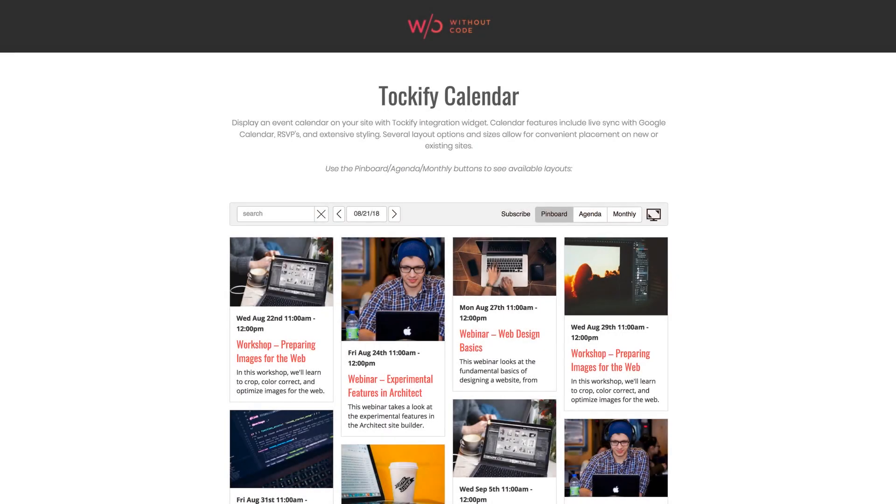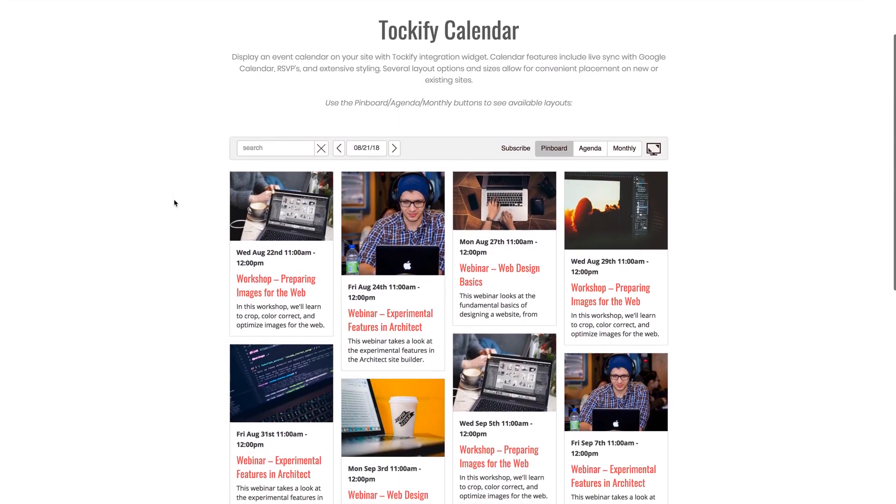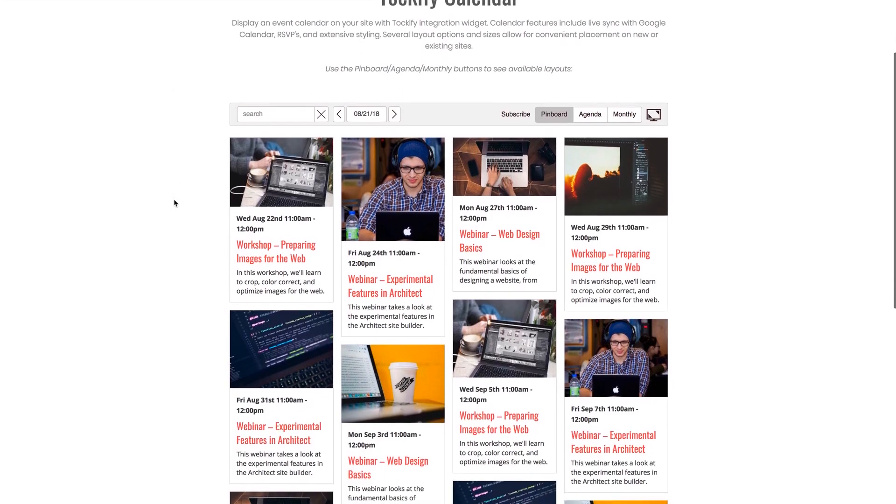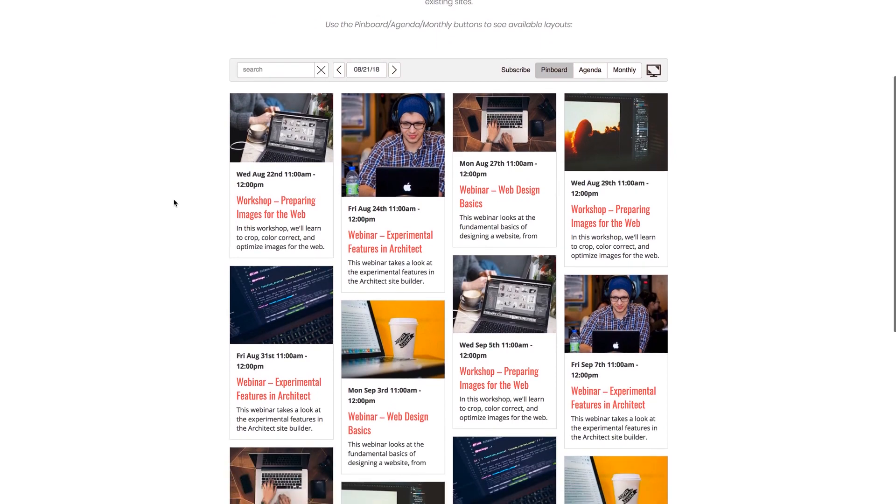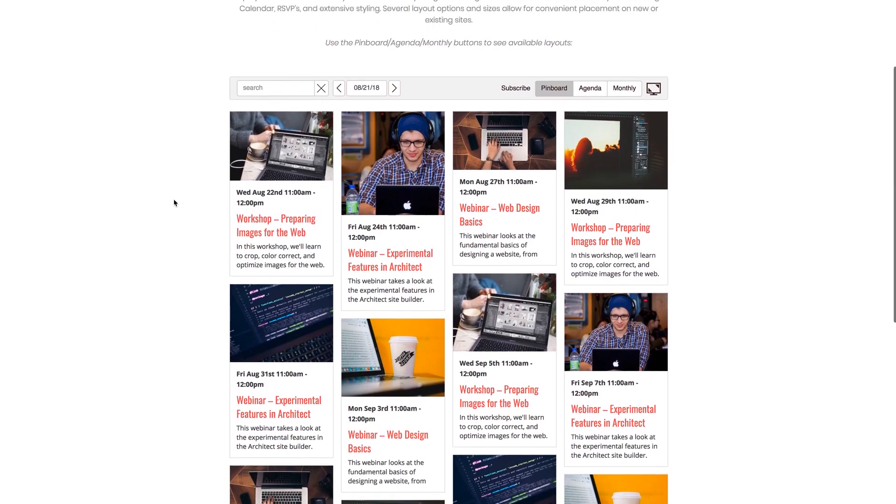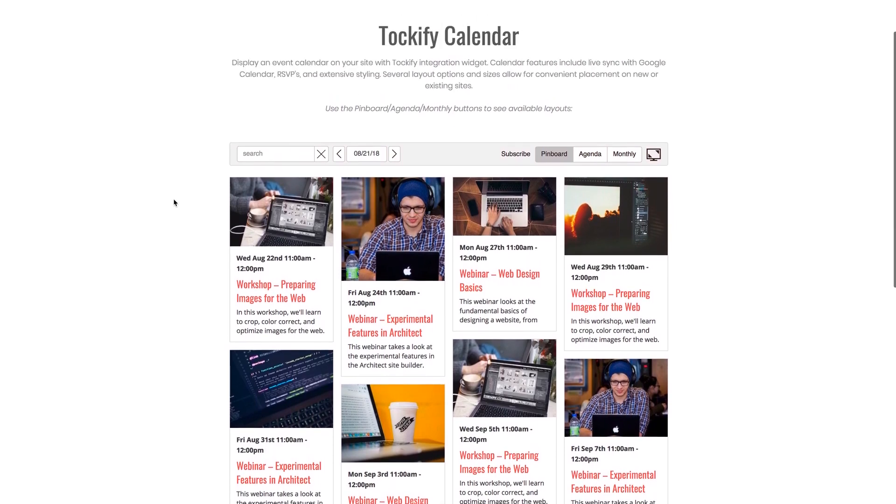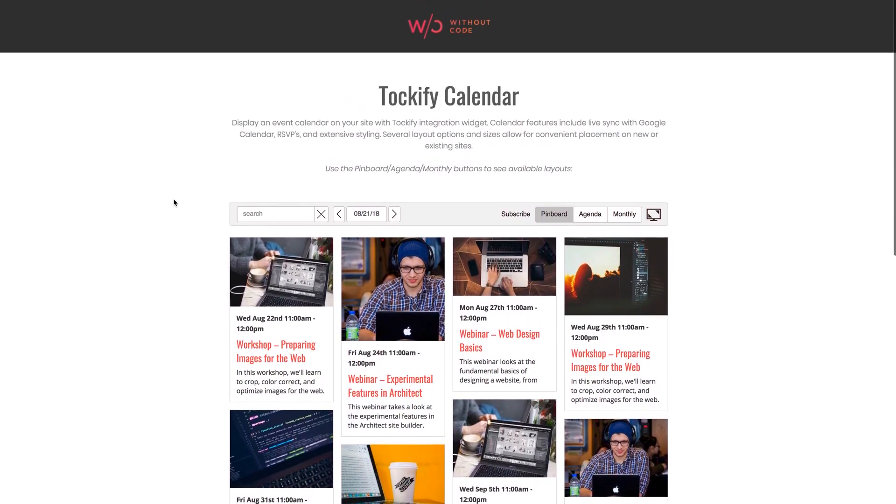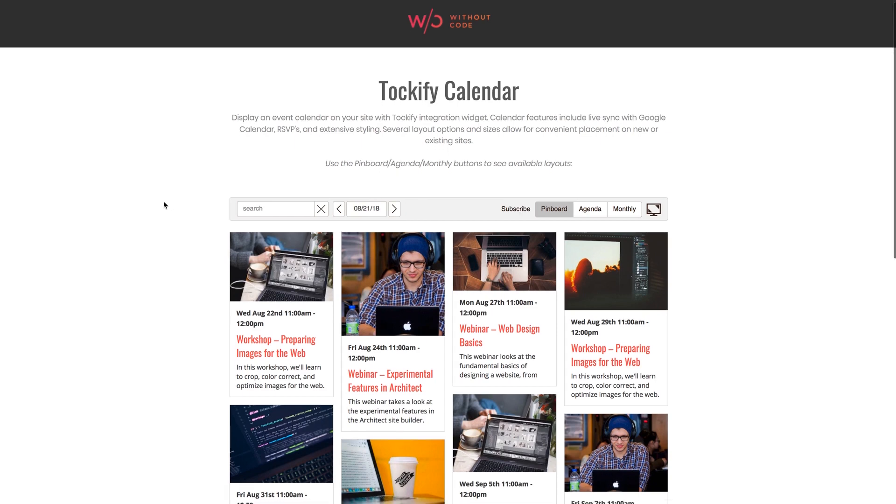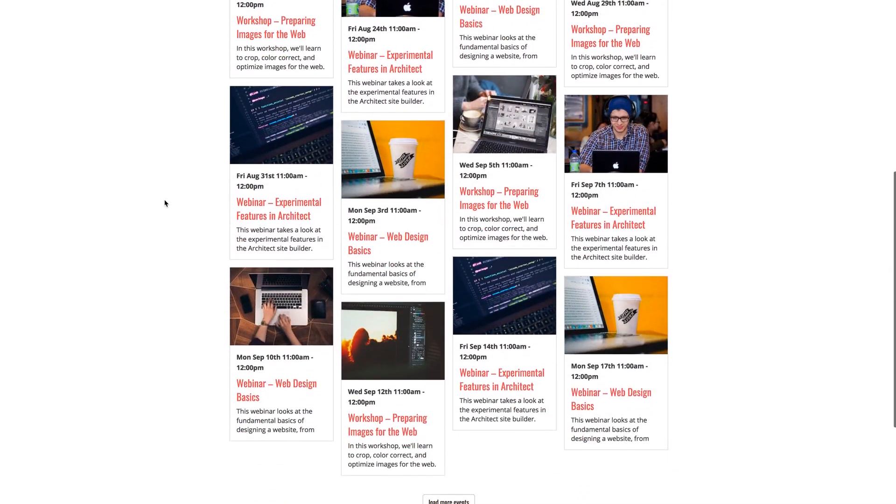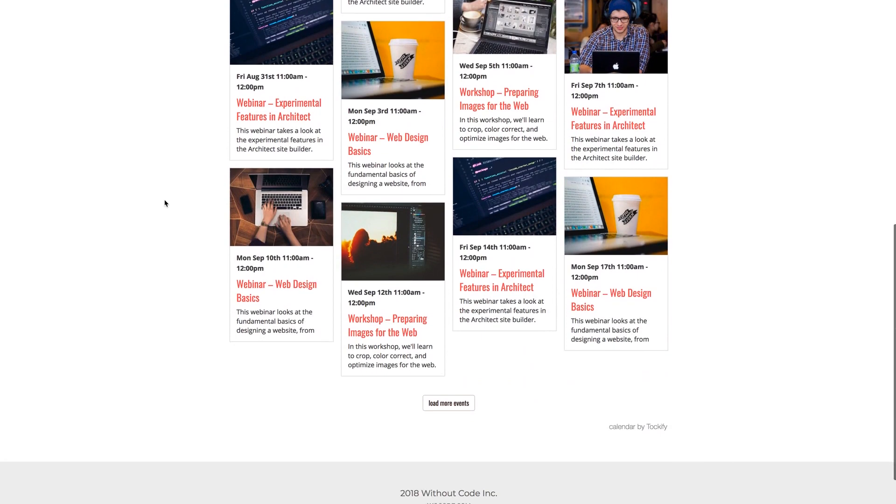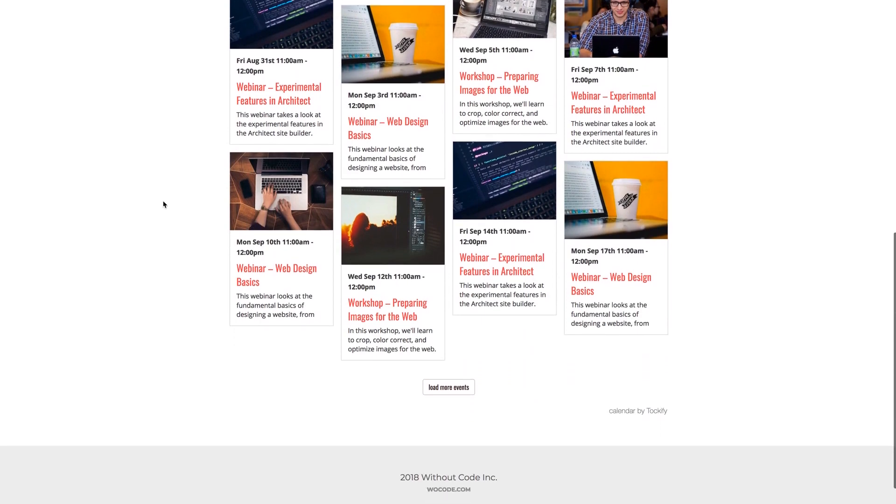Hey everyone, welcome to Without Code. My name is Ashton. Today we're unveiling our new Tockify calendar widget for Architect. Calendar widgets have definitely been the most requested widgets from our users both on Facebook and our forums. There are many types of calendars out there from booking or reservation calendars to event calendars to even just general-purpose calendars like a Google Calendar, and unfortunately there's just no way to realistically build a super calendar widget that does everything.